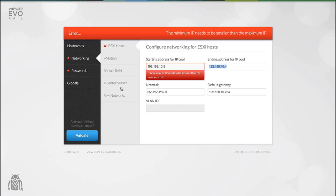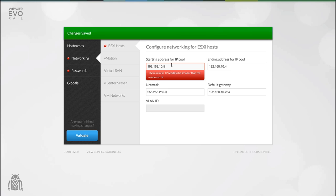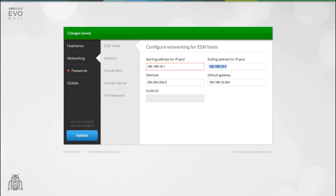When your configuration doesn't quite look right EvoRail will tell you exactly what the problem is and tell you where to go to fix it by using red orbs in the categories and highlighting each of the fields.